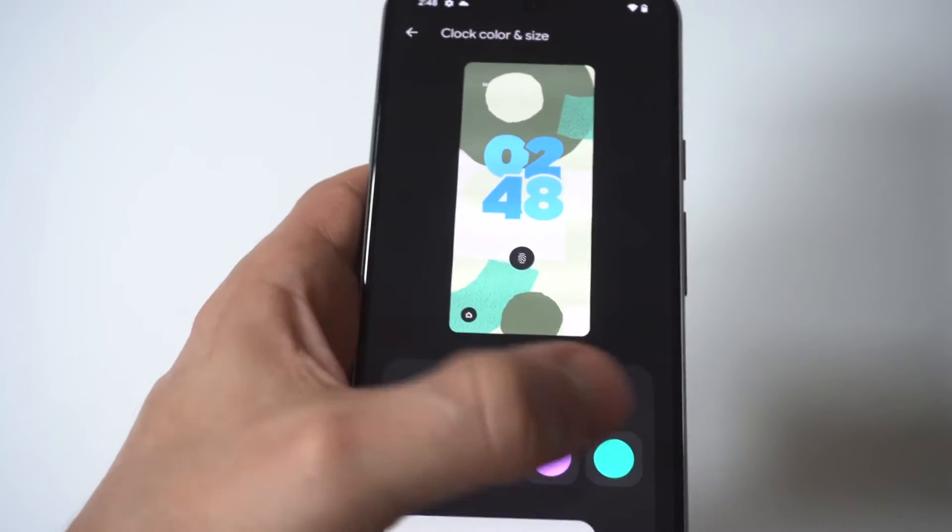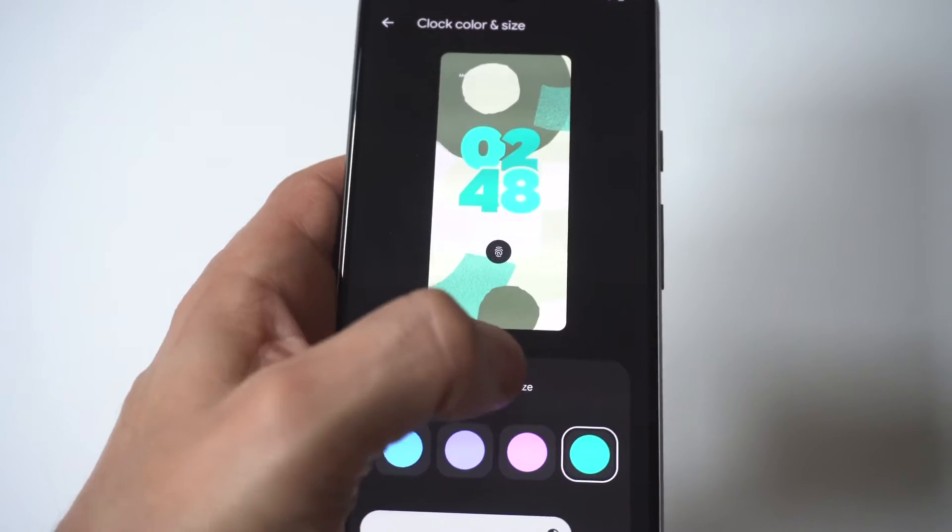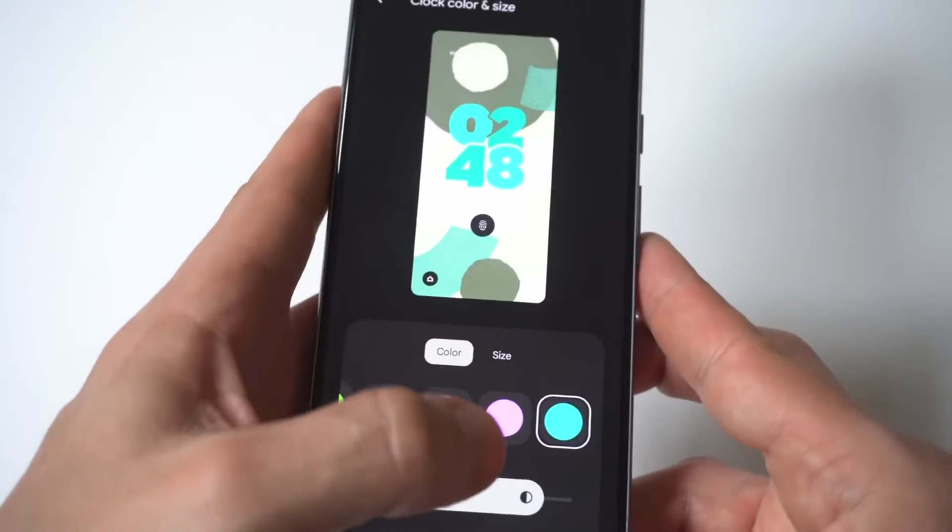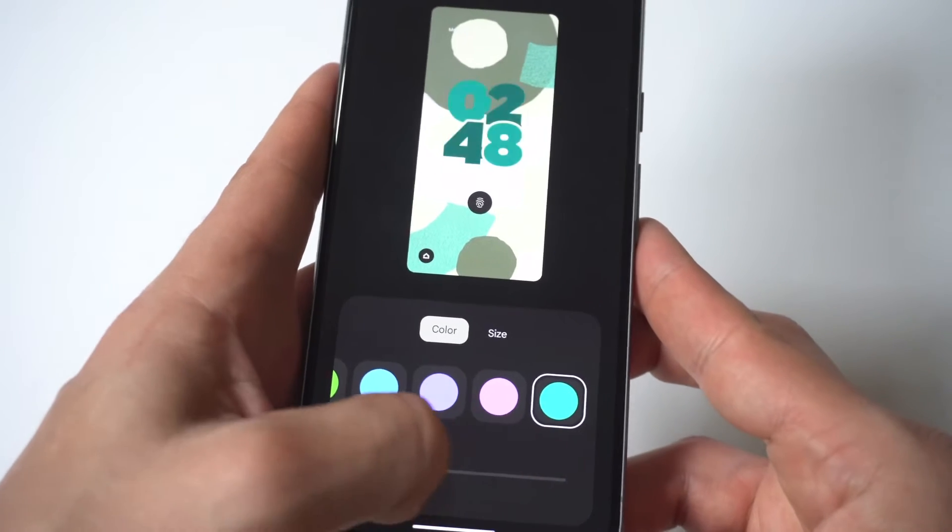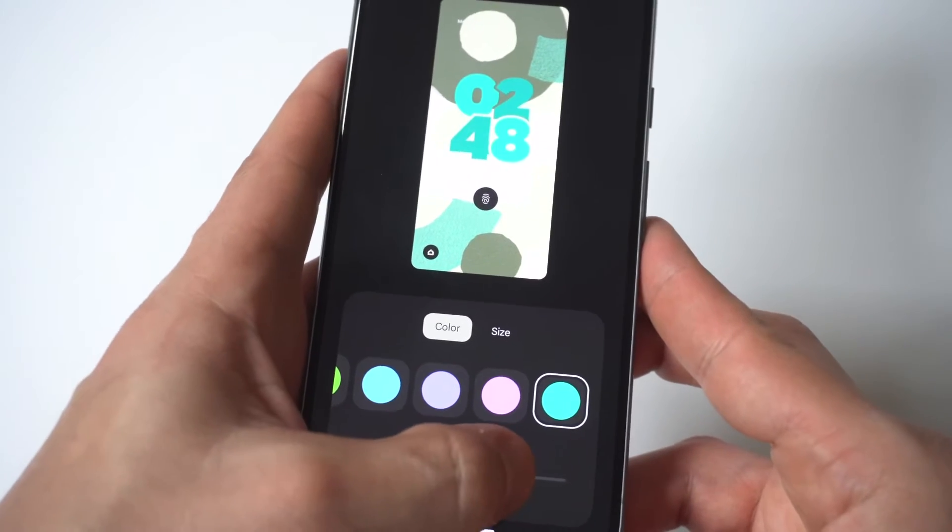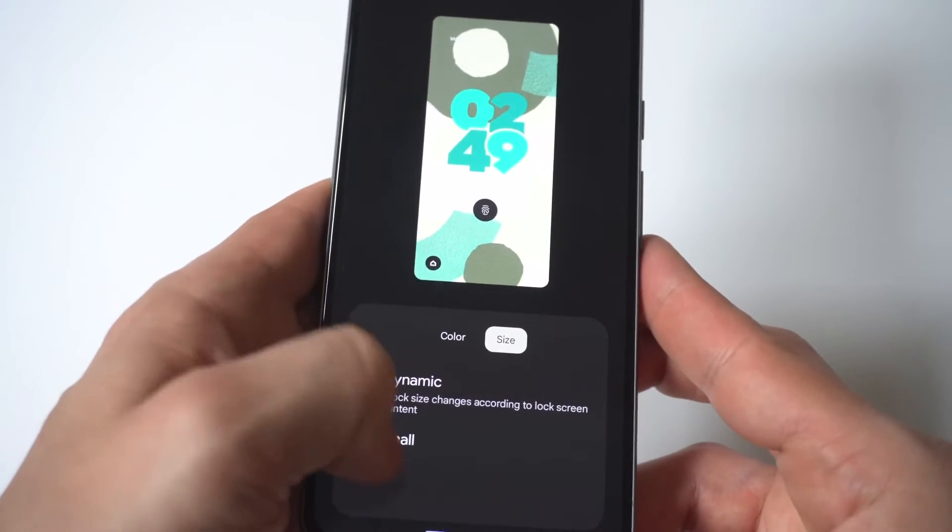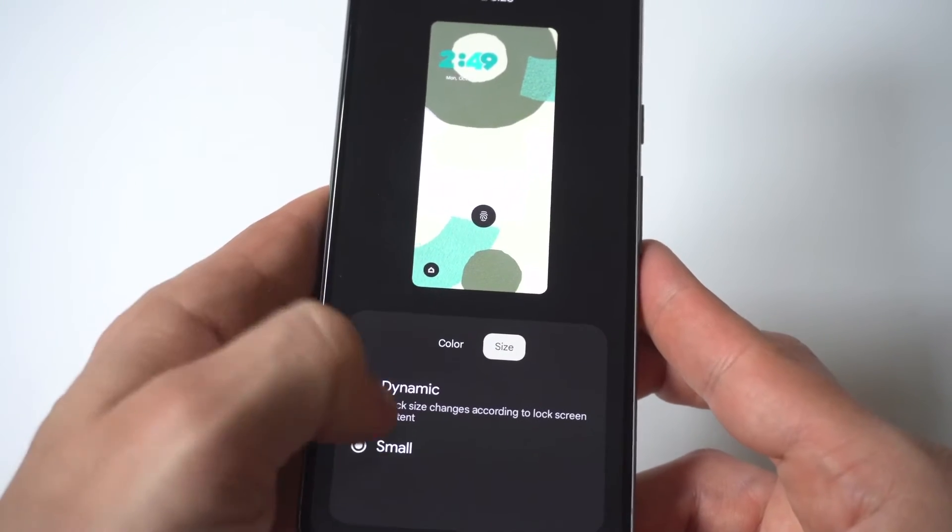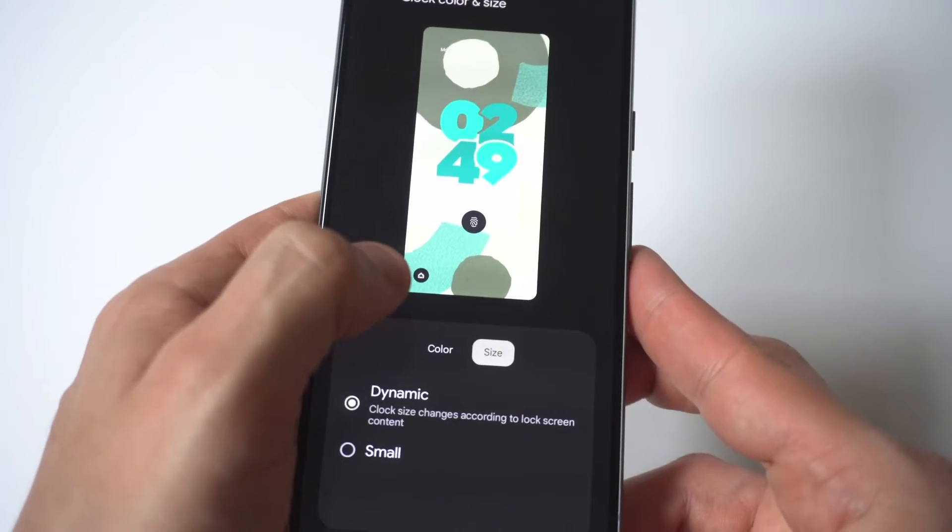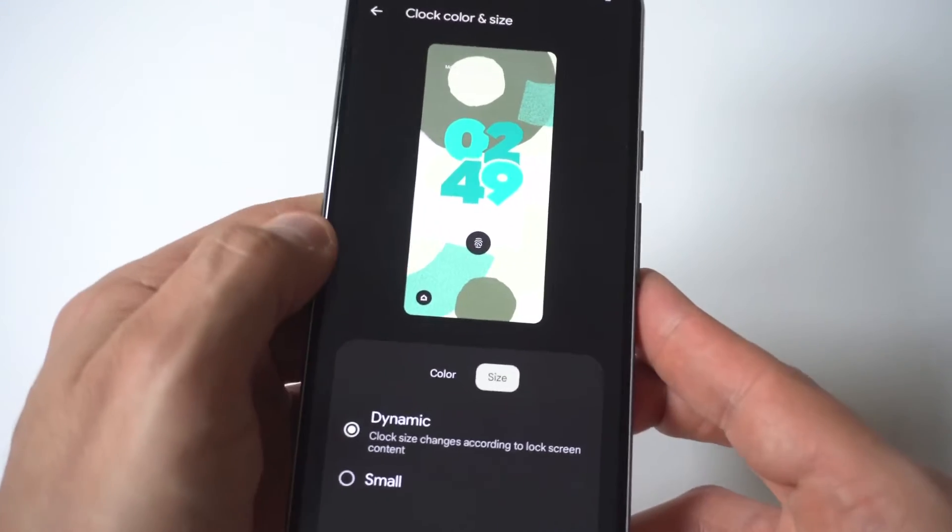You can also adjust the color down here so check this out if you want to make it darker or lighter. And yeah so let's check this one out and see how it looks.